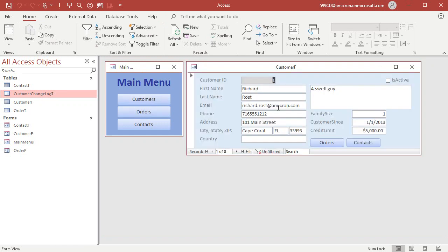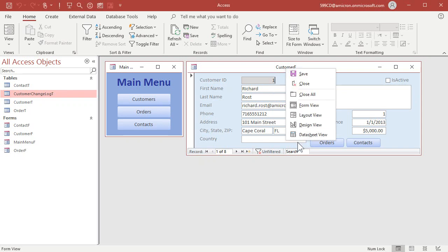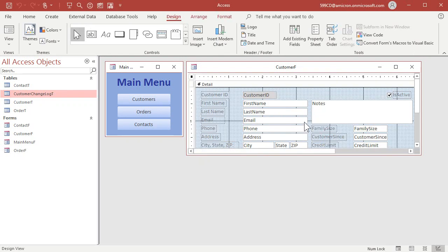All right. Now in this form, whenever this record is changed, I want to save a copy of what was there to the customer change log. Now, unfortunately, this is something you will need a little tiny bit of VB and SQL for. I tried doing it with just a normal append query and it doesn't work, but it's a real simple solution. Follow with me. Let's go into design view for our customer form.